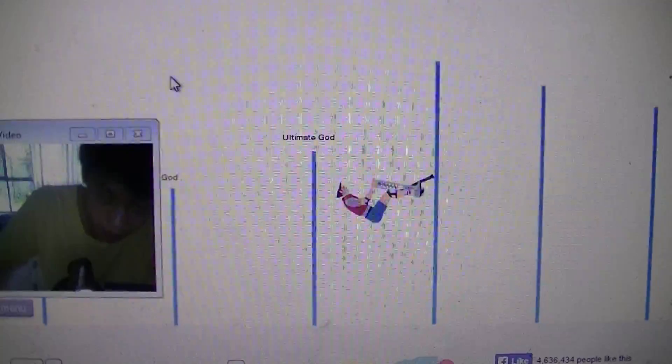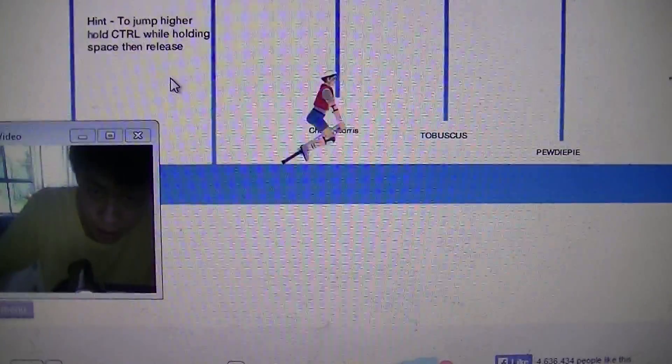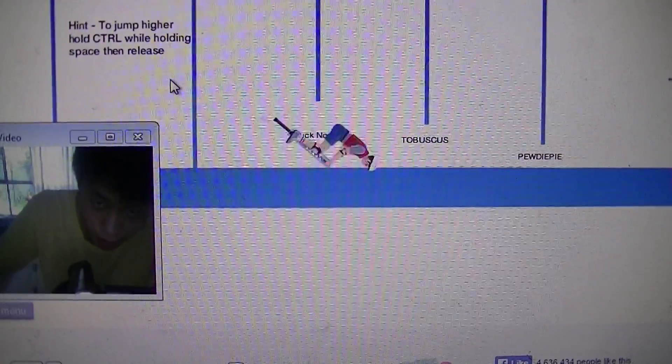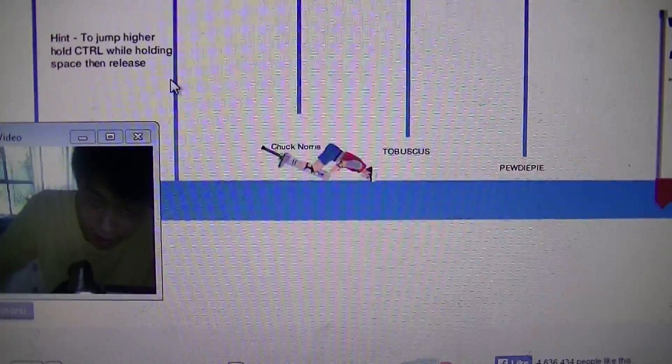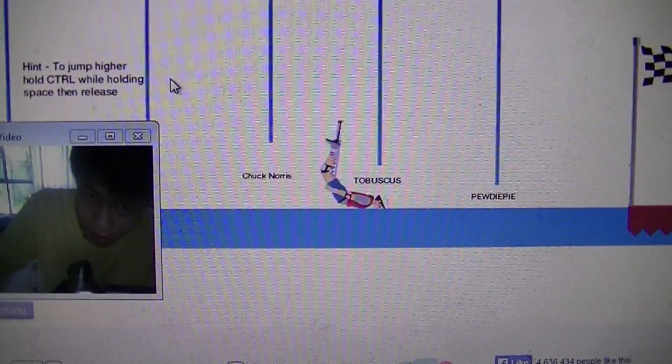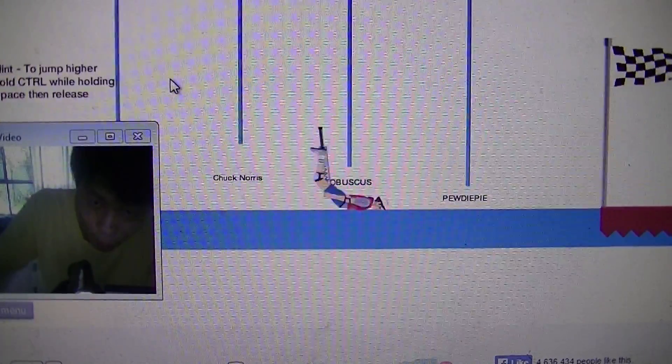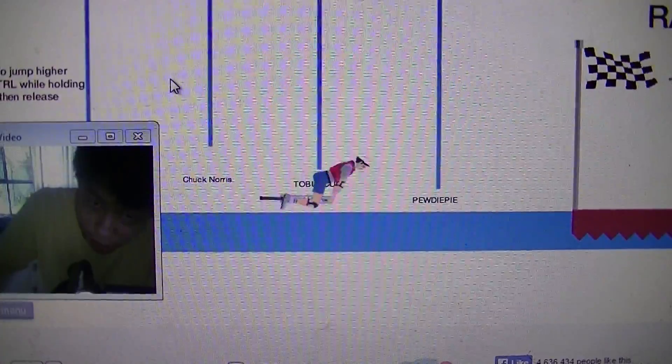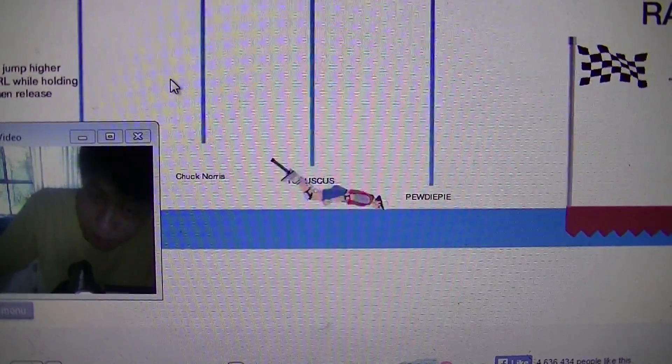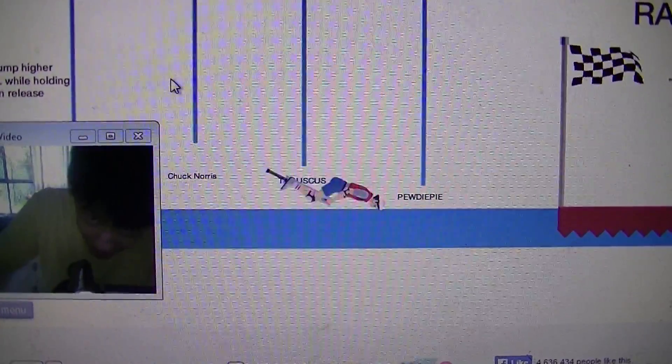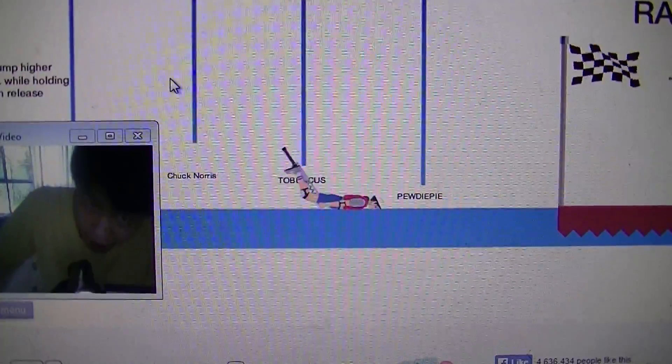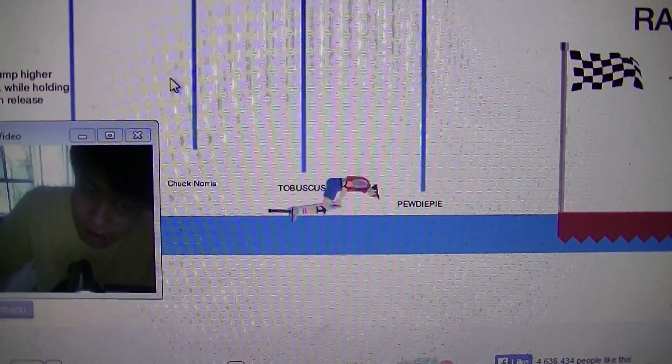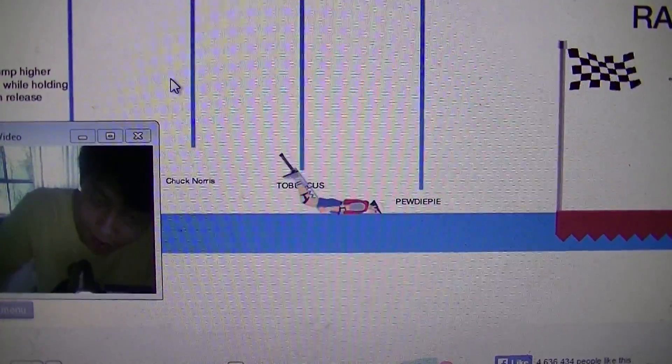Wow, it works, it works, yes, I'm Chuck Norris. Oh, Tobuscus, yes, Pewdiepie, I know this channel. I'm just gonna go in there.